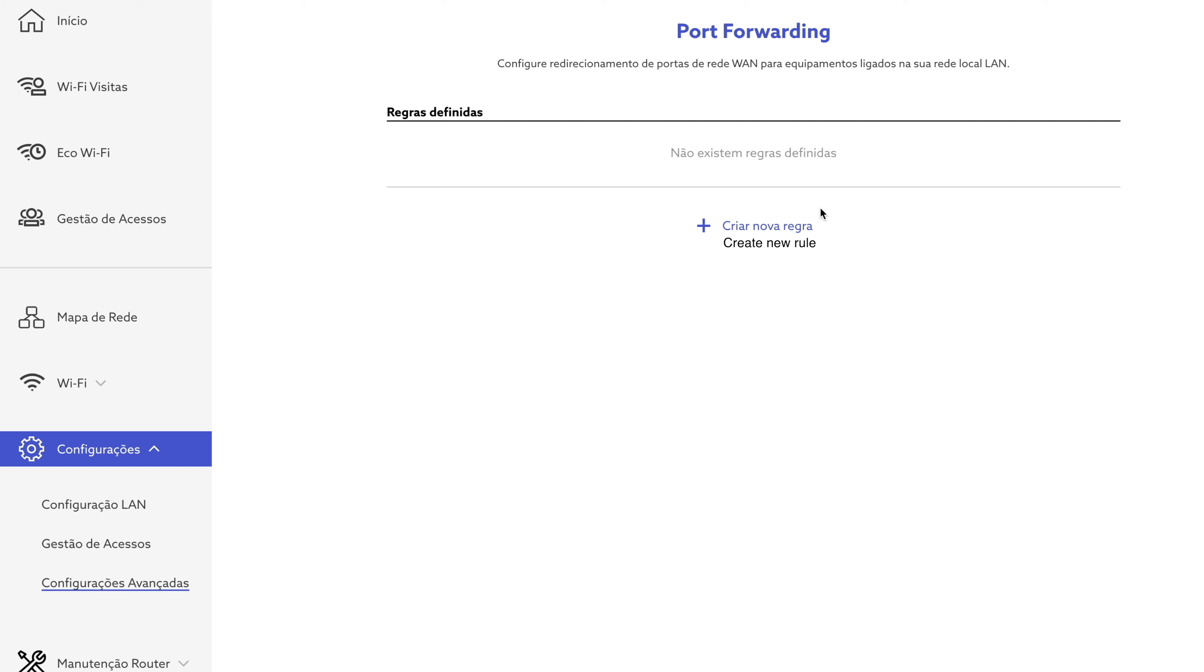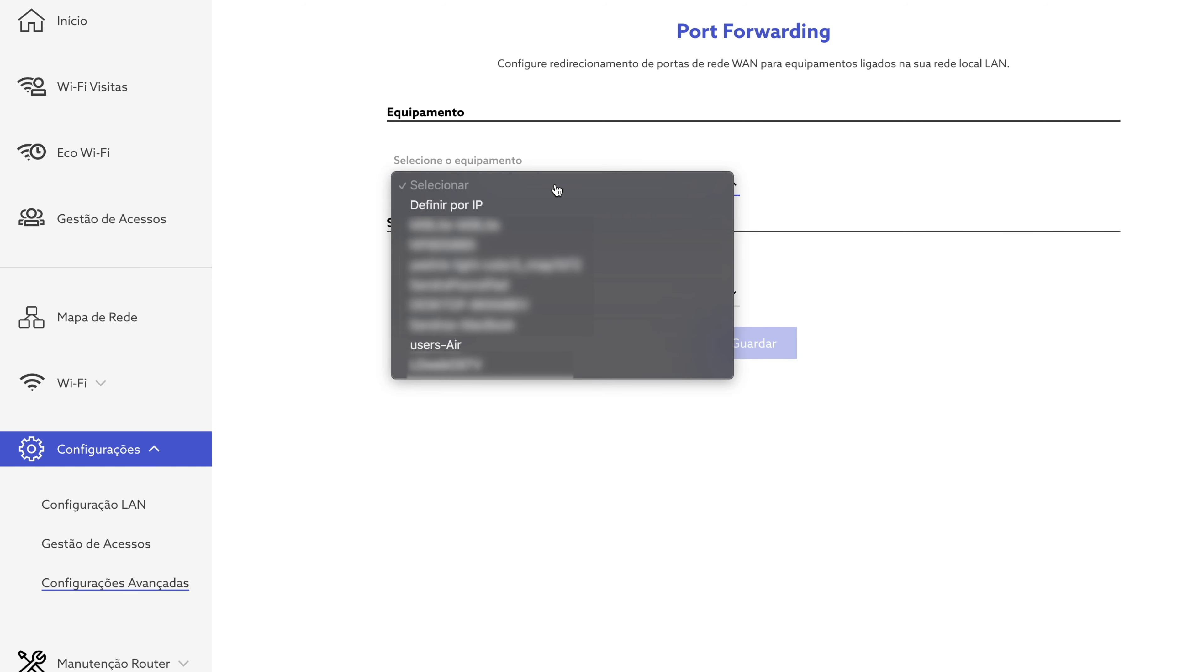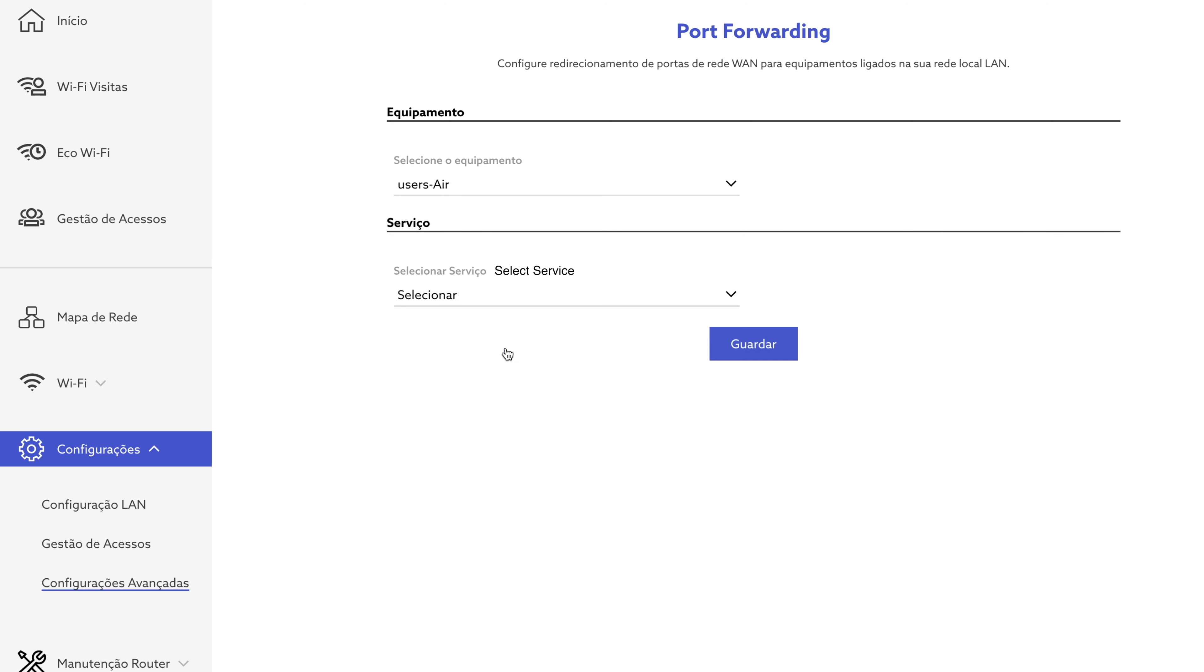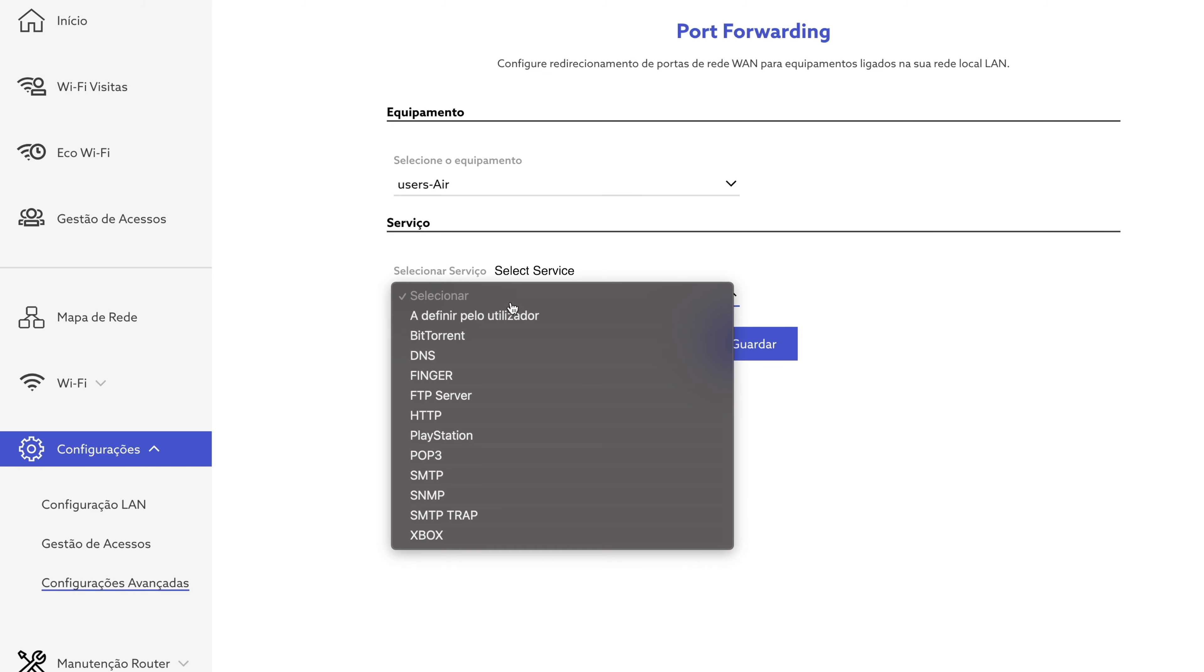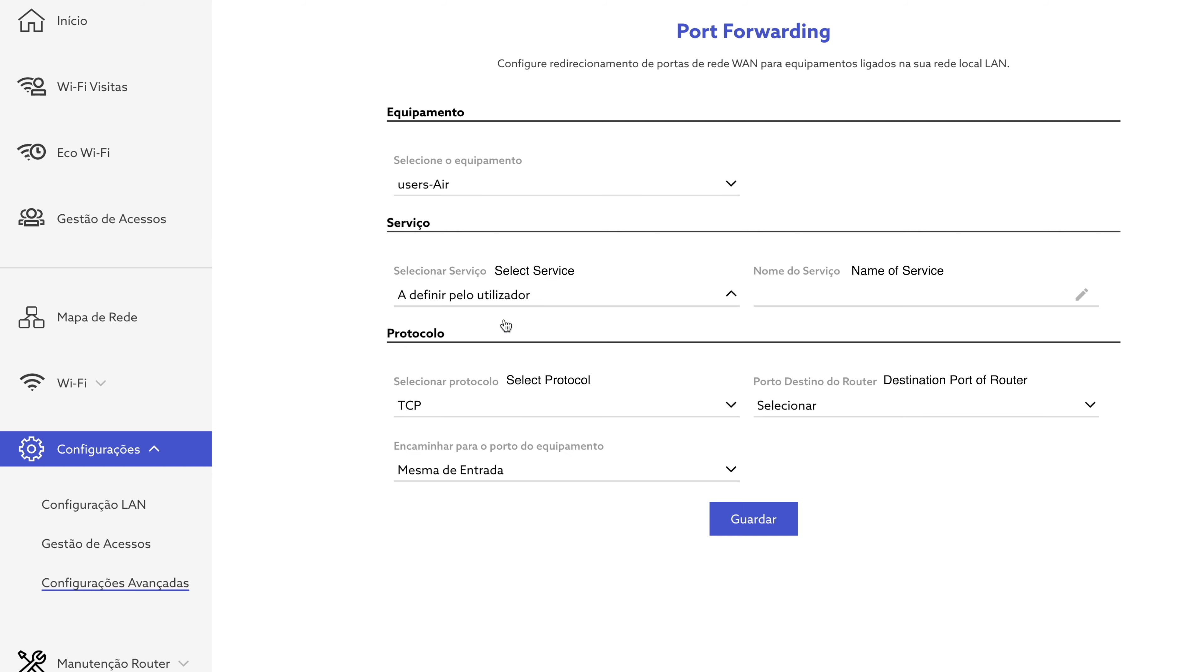Then I click on Create a New Rule and in the Devices dropdown, I select my Chia farming computer, which is my MacBook Air. For the service, I select User Defined and then for the name of the service, I put Chia and the protocol is TCP.